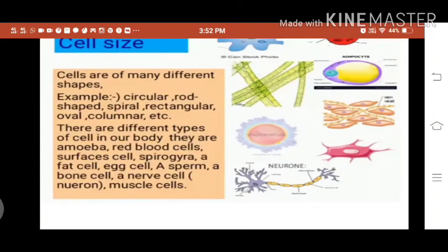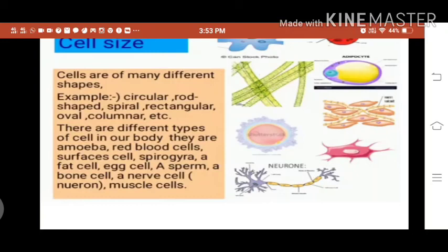There is great variation in the shapes of cells. The shapes are mainly related to their function. Cells are of many different shapes, for example circular, rod shape, columnar, spiral, oval, rectangular, etc.